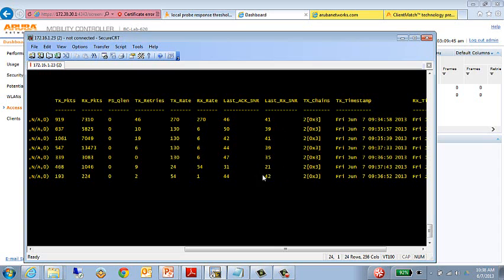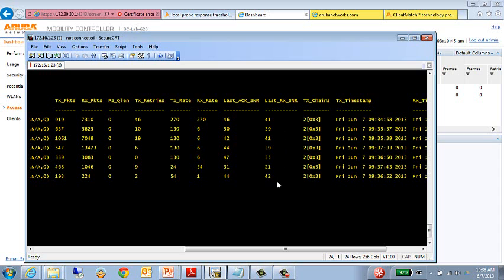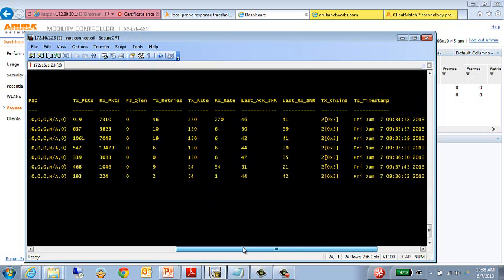This actually looks really good. However, we have one client that appears that they may be a little sticky or maybe making some poor roaming decisions. It's down around that 20 number. If we start to see a number of clients, especially below 15 or 18, then we may want to start looking at areas where we make adjustments to that local probe response threshold.